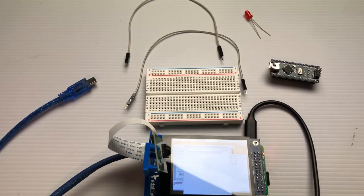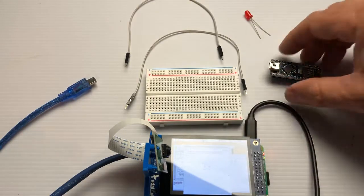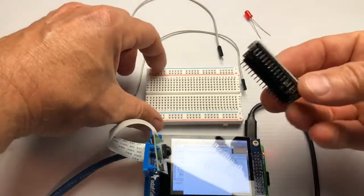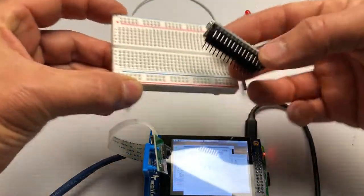Hi, we're going to go ahead and do the physical setup for our Arduino to Raspberry Pi connection. The first thing we're going to do is put the Arduino into the breadboard.